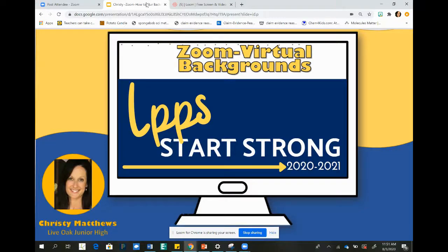Welcome LPPS parents. My name is Christy Matthews from Live Oak Junior High School and I'm here to show you how to create virtual backgrounds in Zoom.